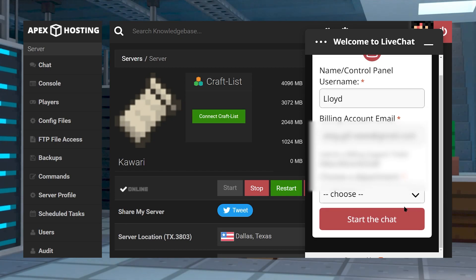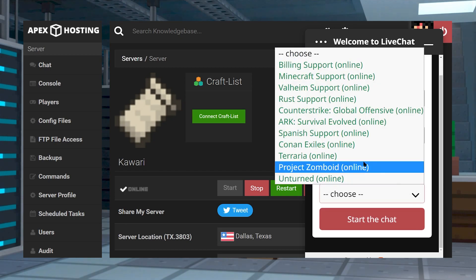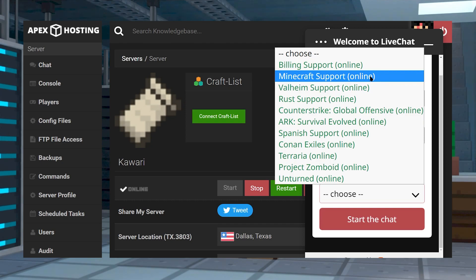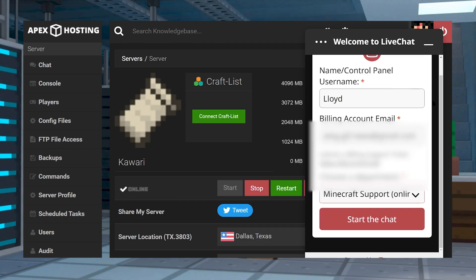But if you're still experiencing issues, make sure to contact support either by opening a live chat or creating a ticket on your billing page.